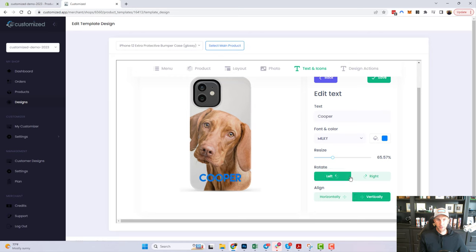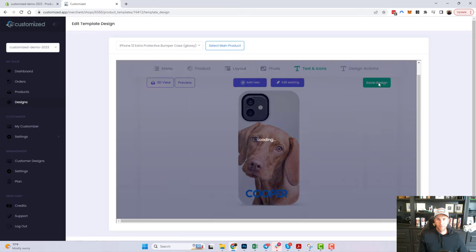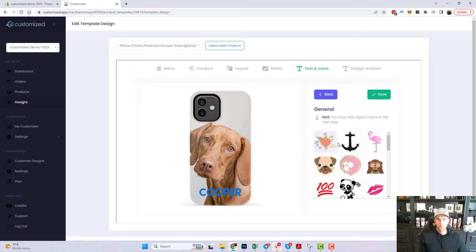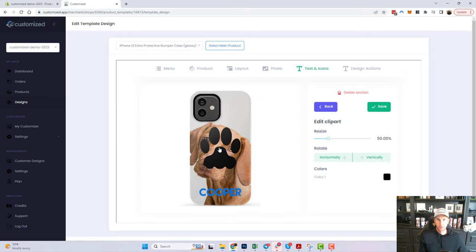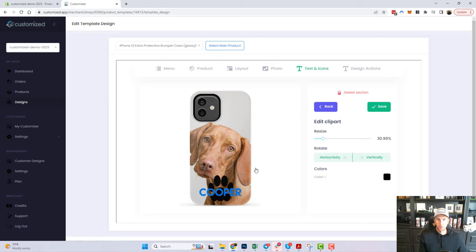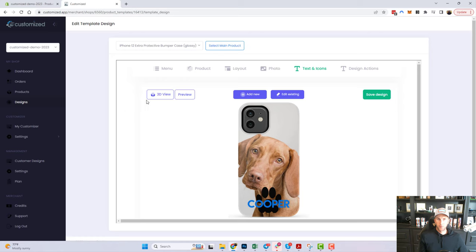Let me make sure the text is aligned vertically — that looks pretty good. I'm going to hit save, and then let's add some clip art. Clip art is something you have full control over from the Customized app — you can disable options or add your own graphics. I'm going to select the paw print and center it on the design.